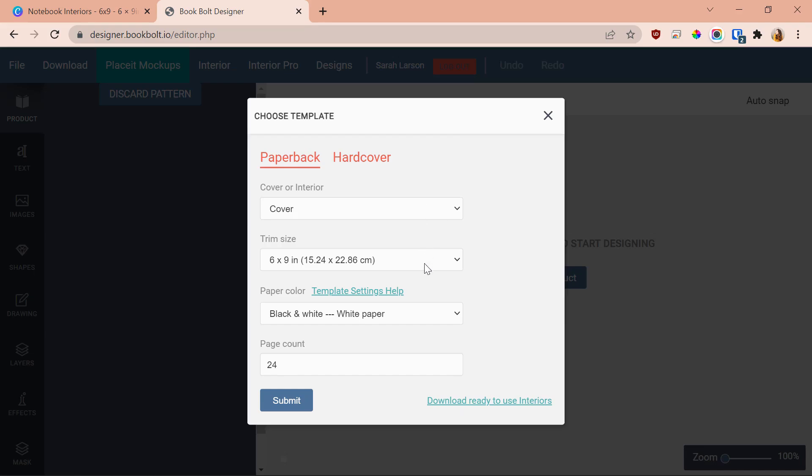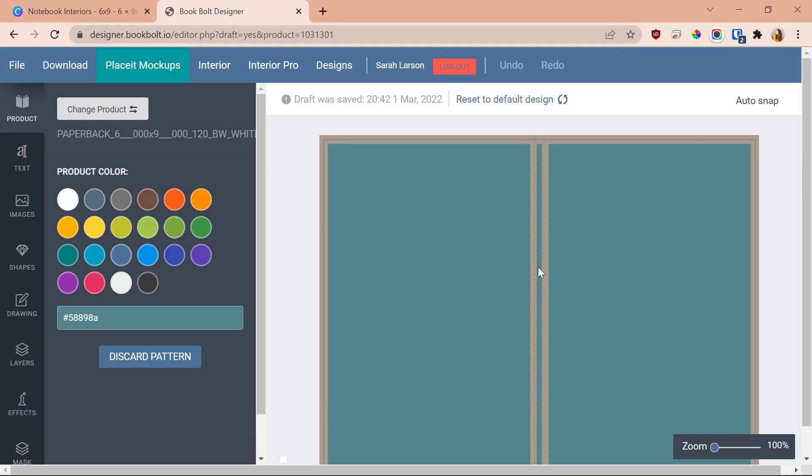Book Bolt makes sizing incredibly easy with a built-in calculator for both your cover and interior. They recently added a hardcover option as well. Book Bolt has a guide within the design showing your cutoff areas and even where the spine is — which can be really hard to figure out in Canva. It does take up to a minute to generate the template, but for sizing, Book Bolt wins hands down for ease of use and user-friendliness with KDP books.